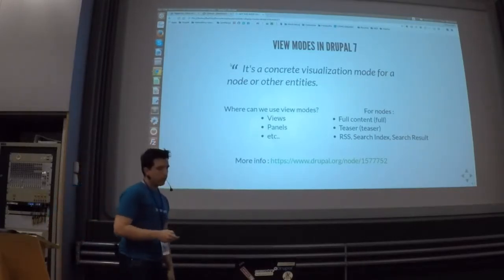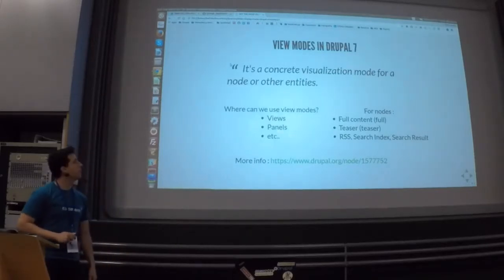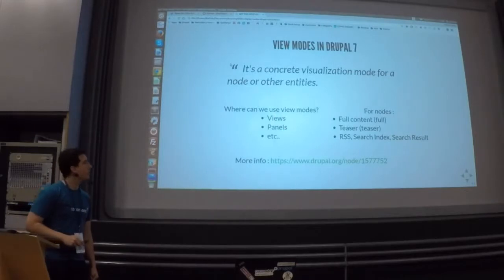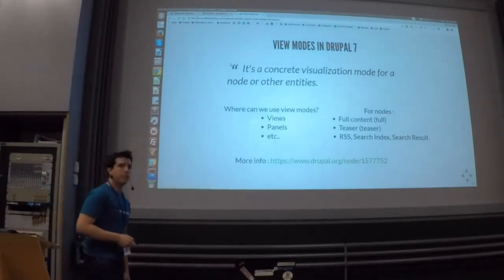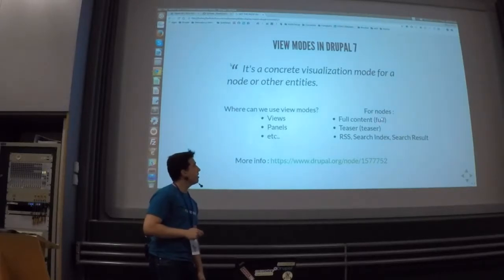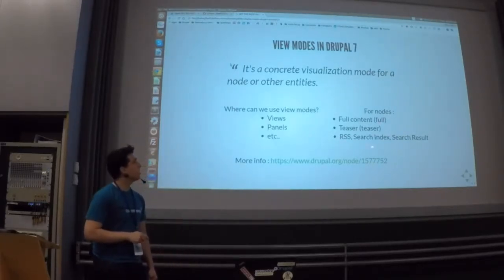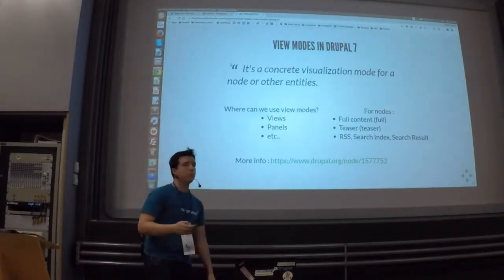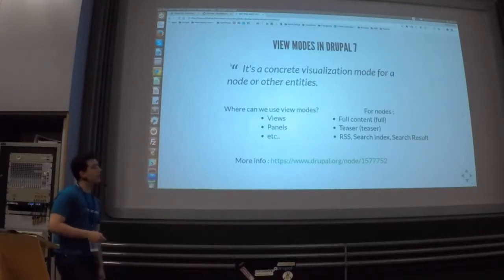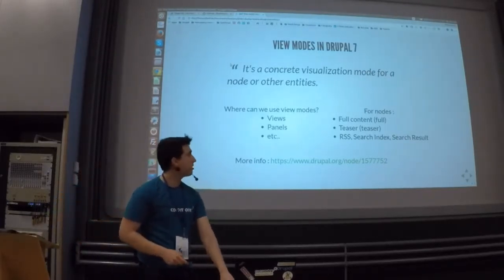Where can we use them? We can use them in views, panels, and other parts. By default in Drupal 7, we were able to use the default one, plus others like search index, search results, and so on. If you want to see it in detail, you only have to go to the relevant URL and check the official documentation about this.